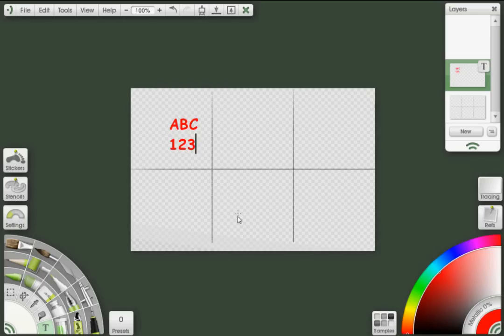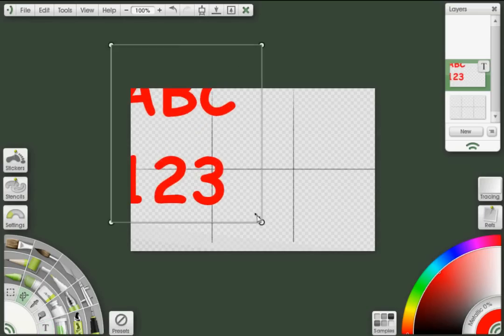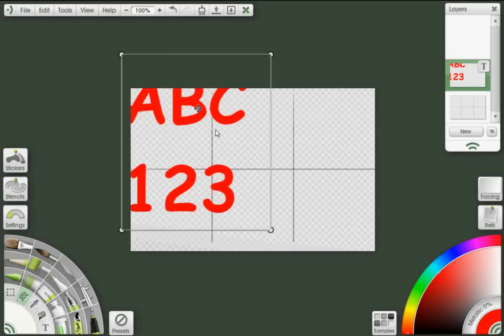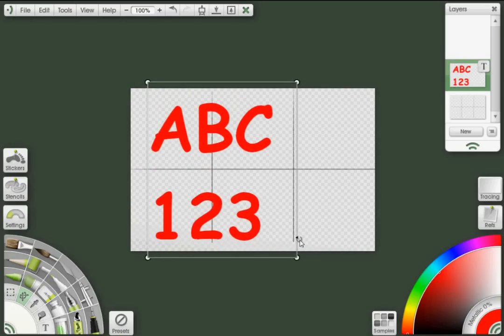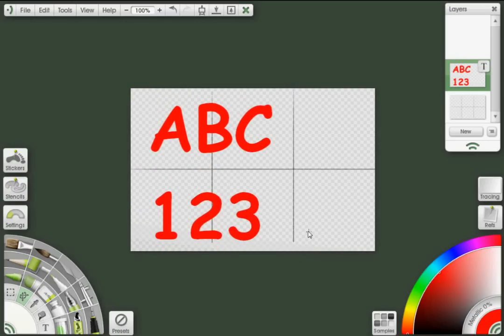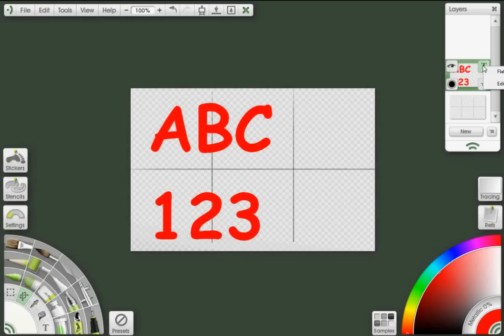I'm going to use my transform tool to make those a little larger. That would be good enough for now. And I'm going to flatten my text by clicking on the little T on the layer here and selecting flatten text to paint.